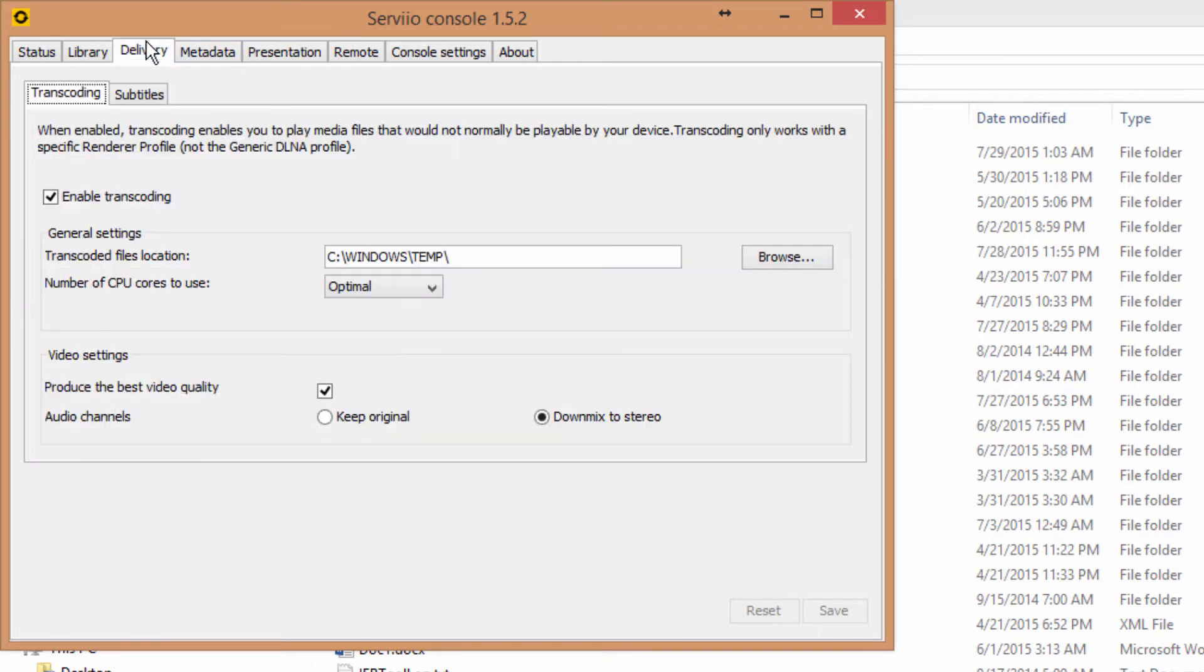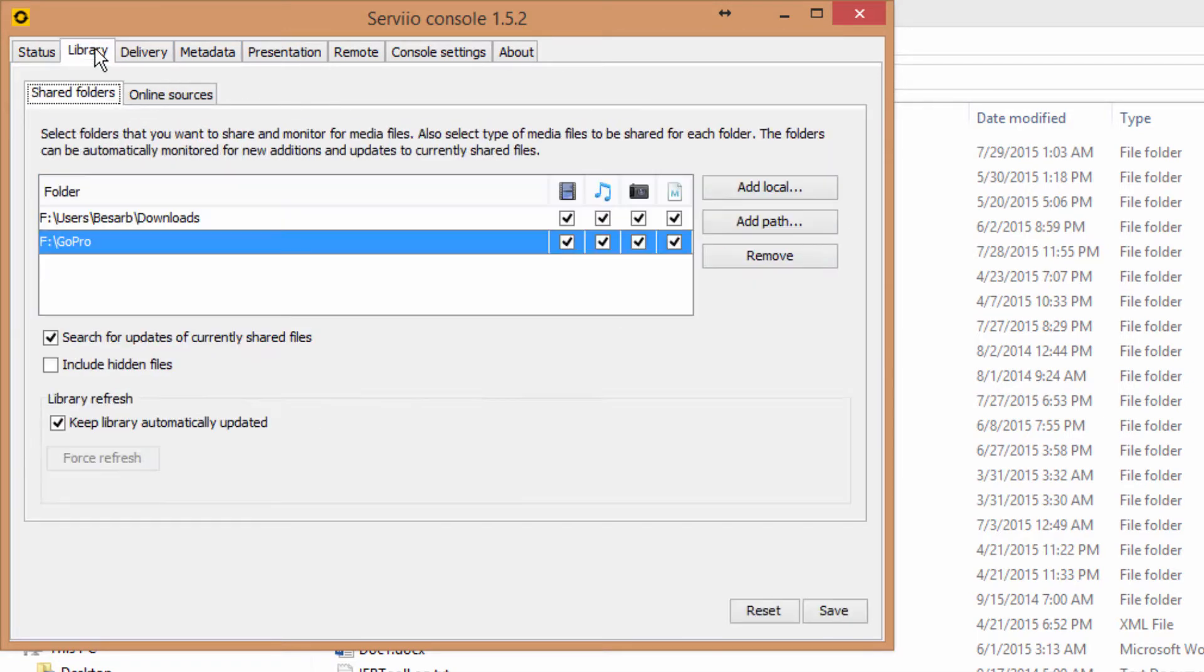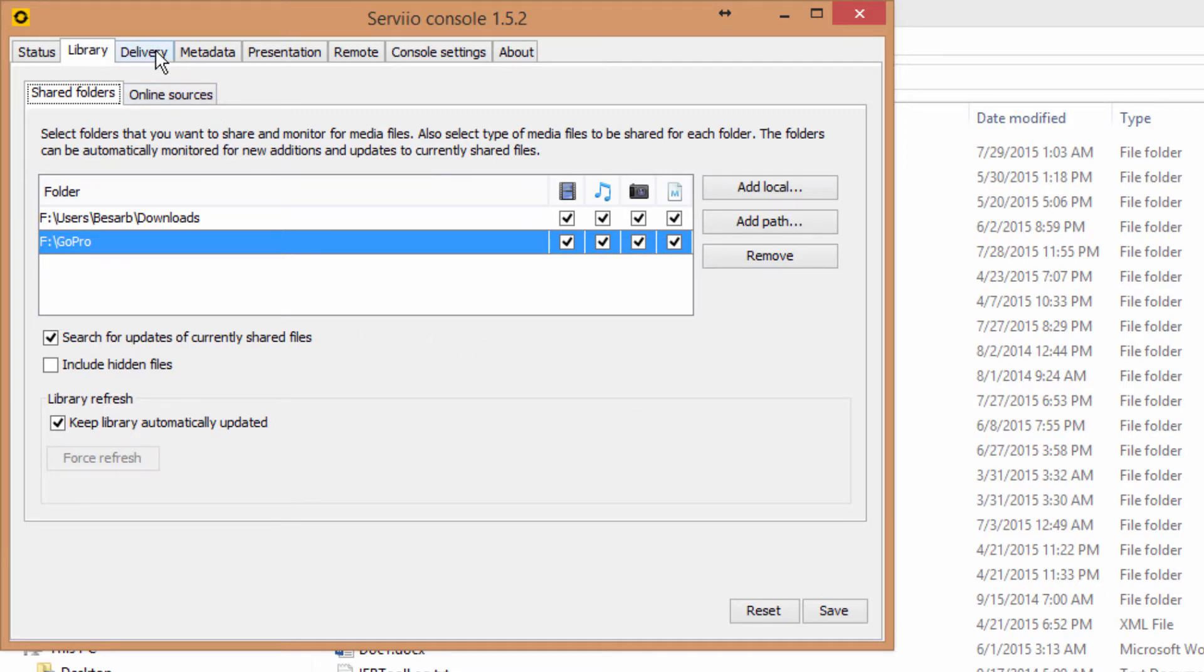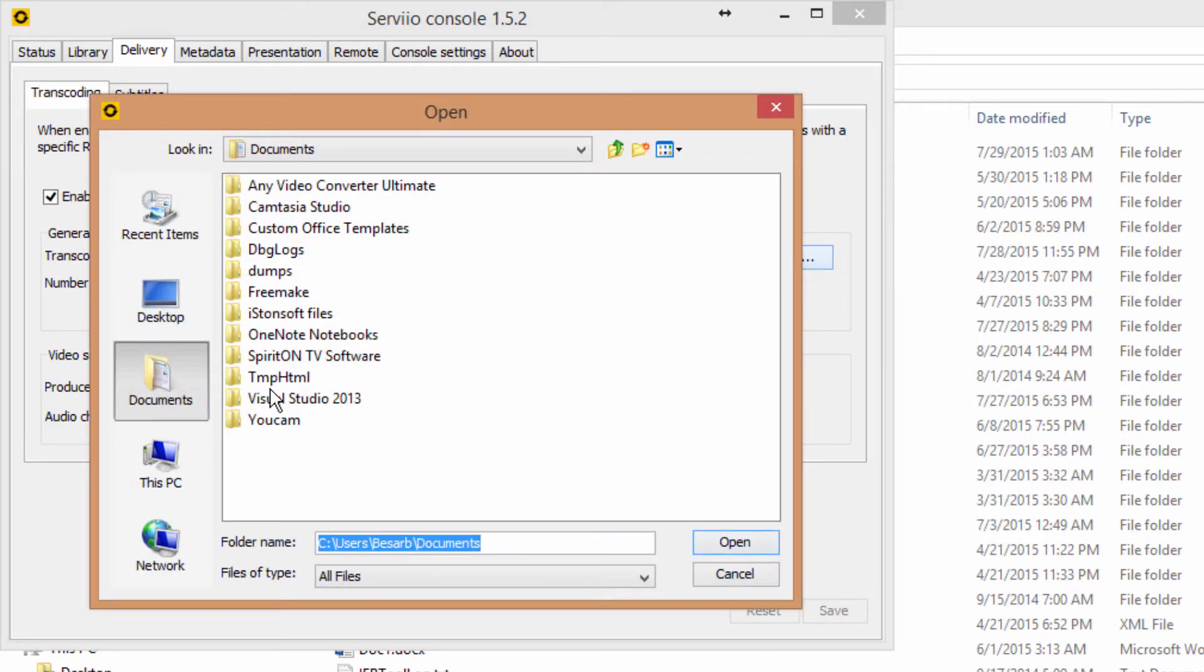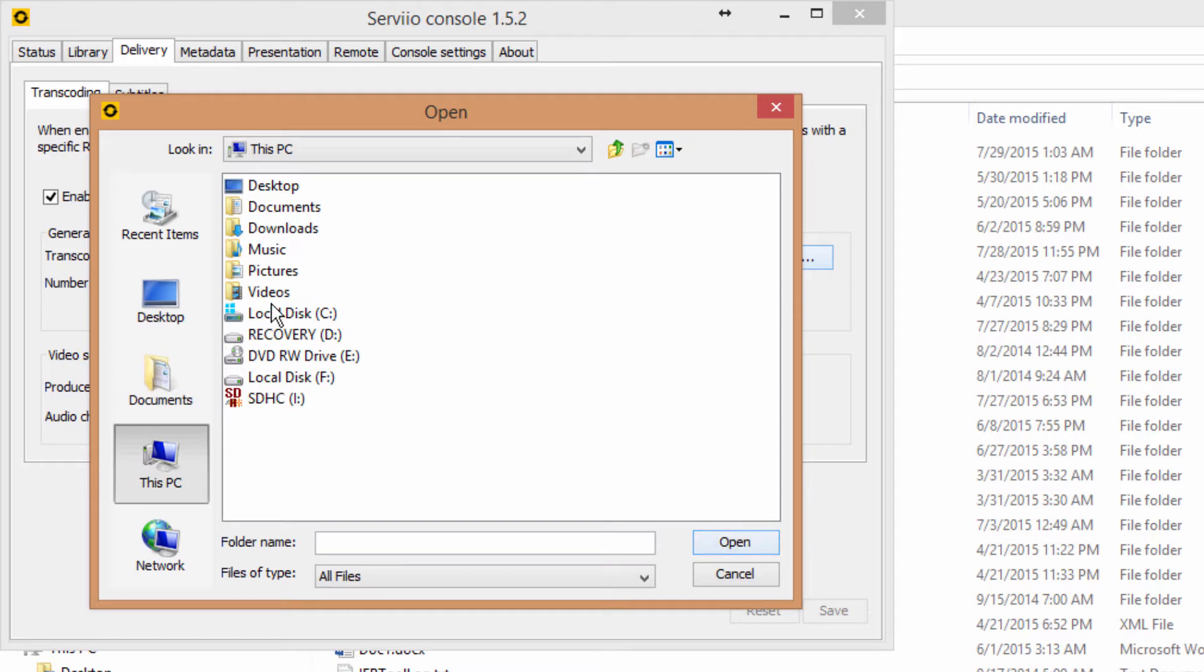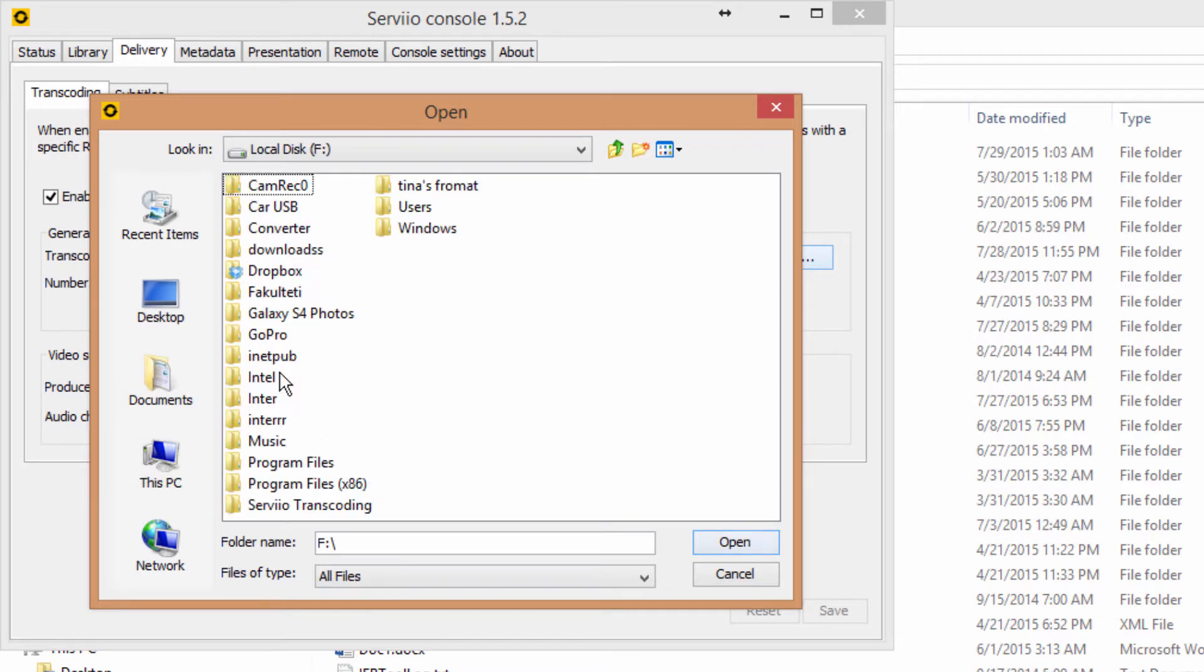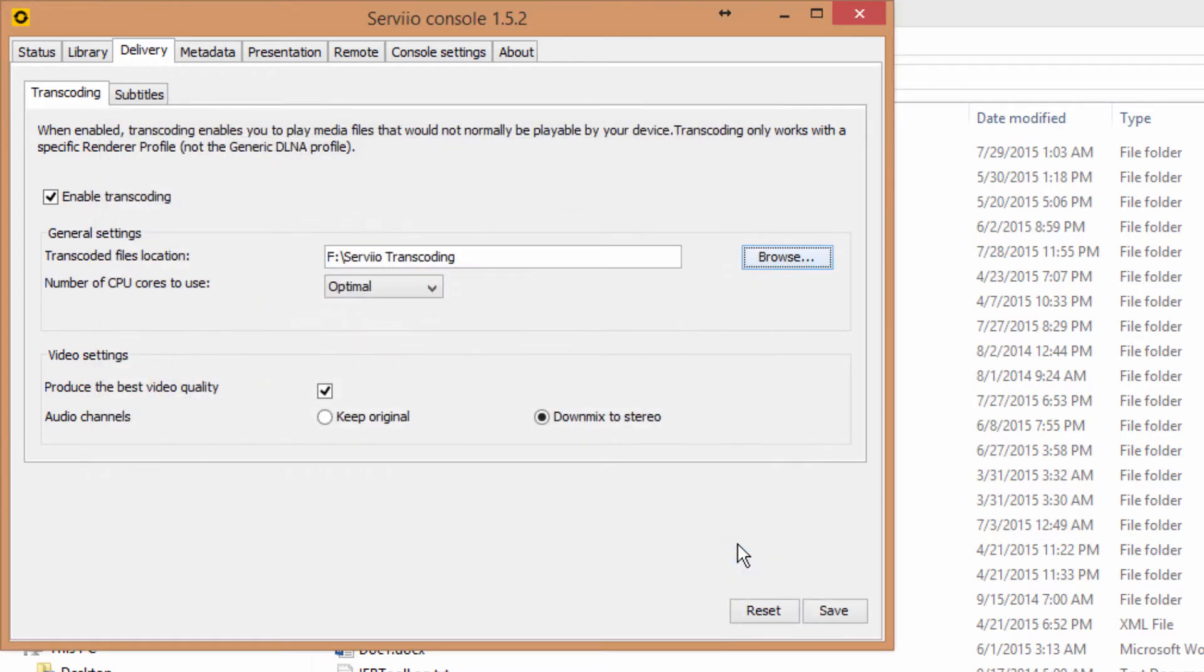Let's go and change the transcoded files location. This is because my local disk C is almost full, so I don't have much space in it. If you have enough disk space, there is no need to change this path.